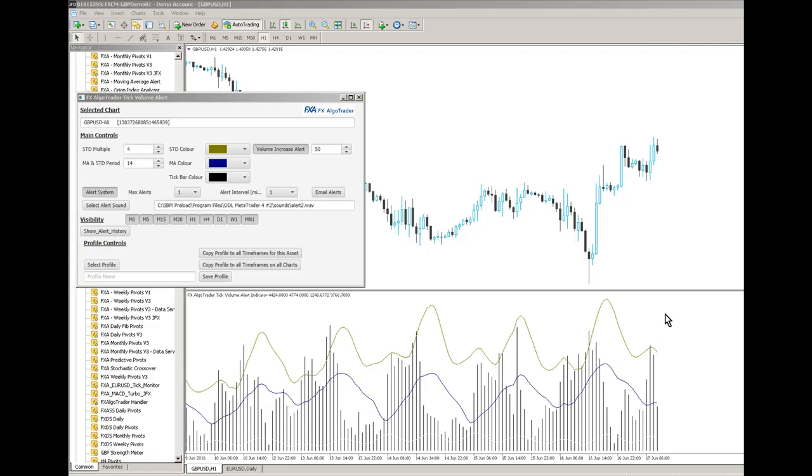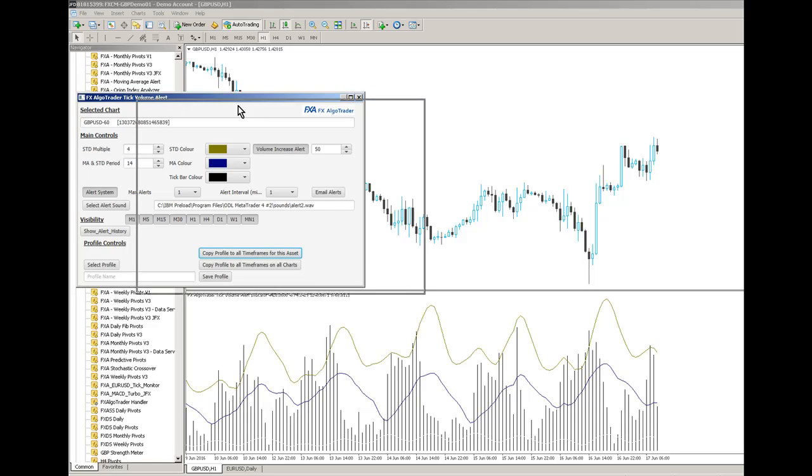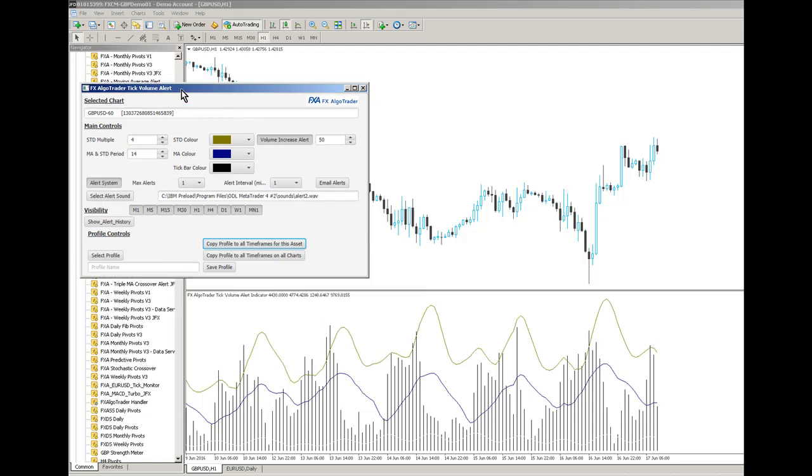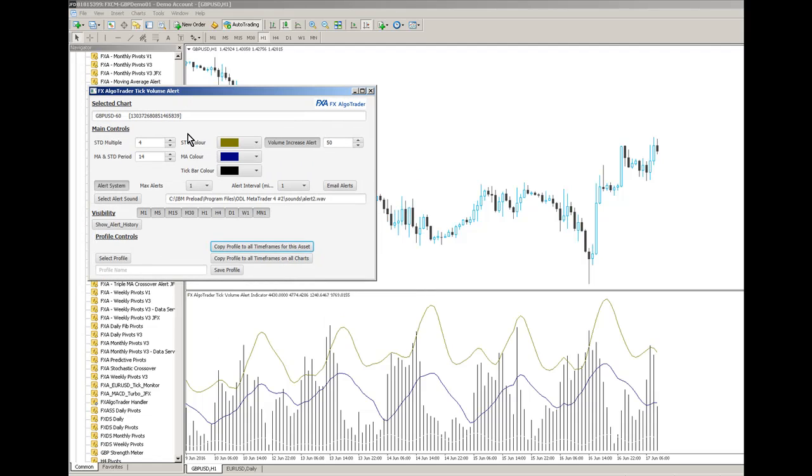It's the FX Argo Trader Tick Volume Alert indicator with the JFX front ends, which means that you can control the underlying MetaTrader indicator using this Java FX interface here.